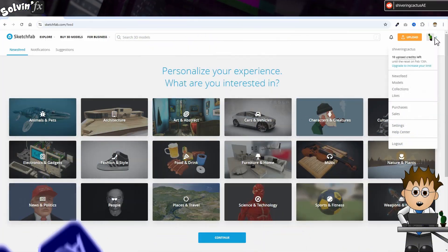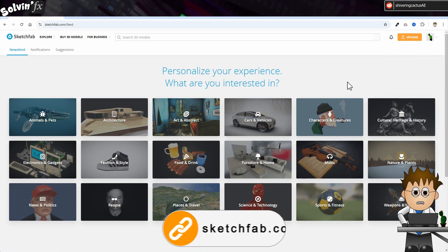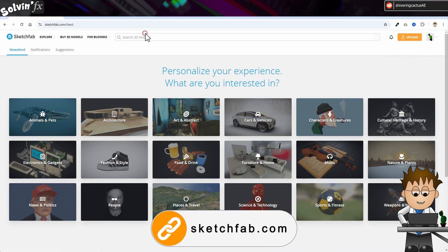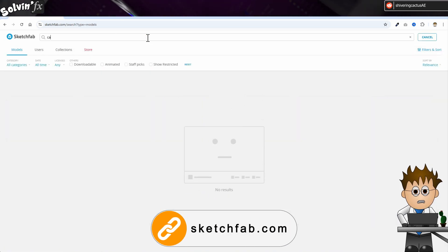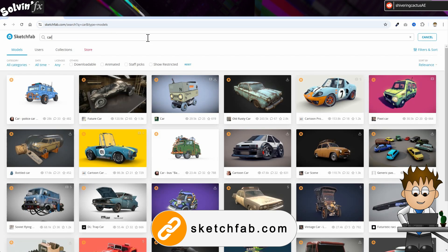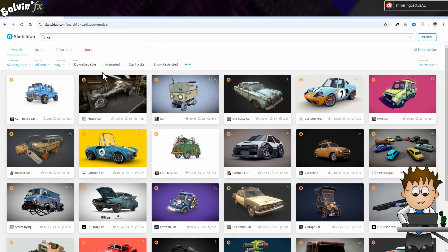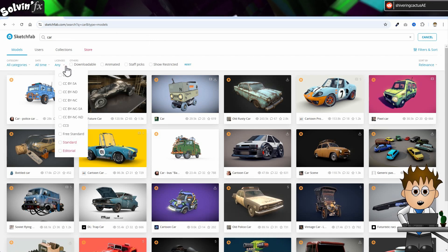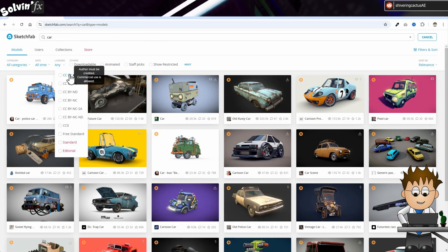A good source of free models in 2025 is Sketchfab. Creating an account is easy. Then you can start searching. One thing I like is the license filters for who can use what.